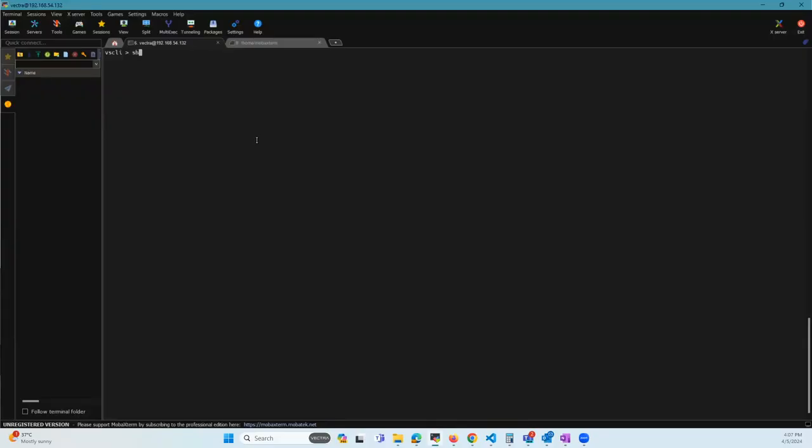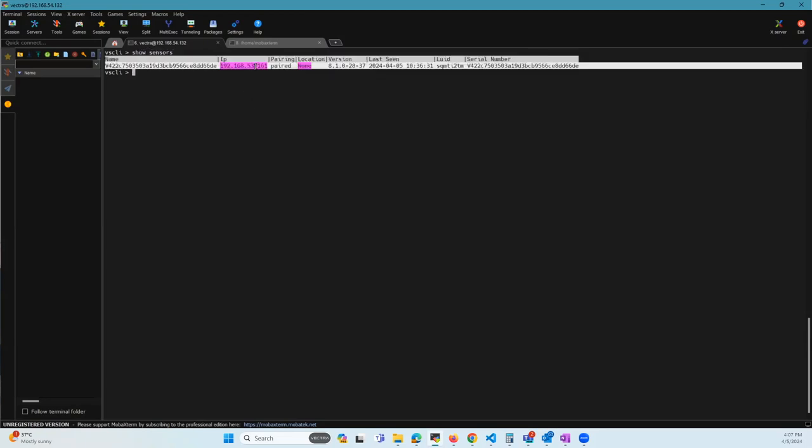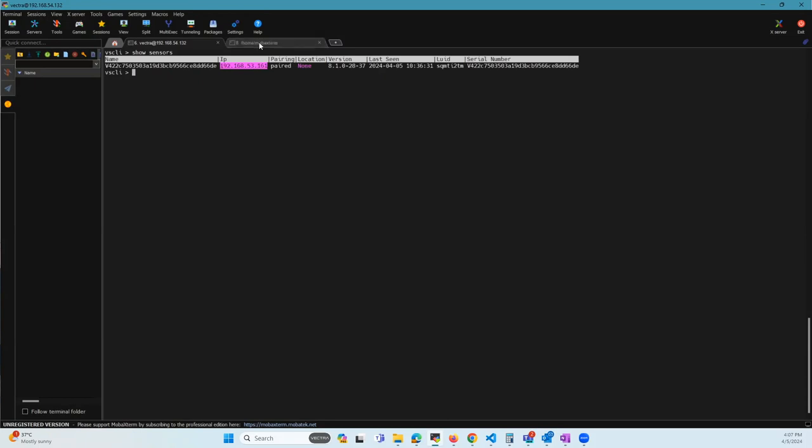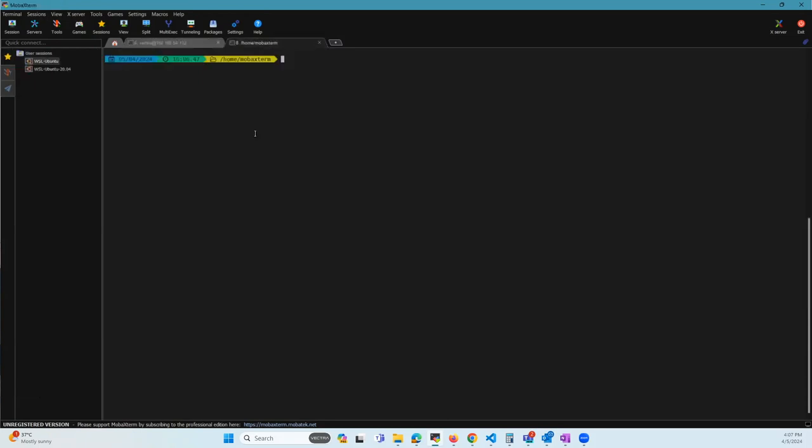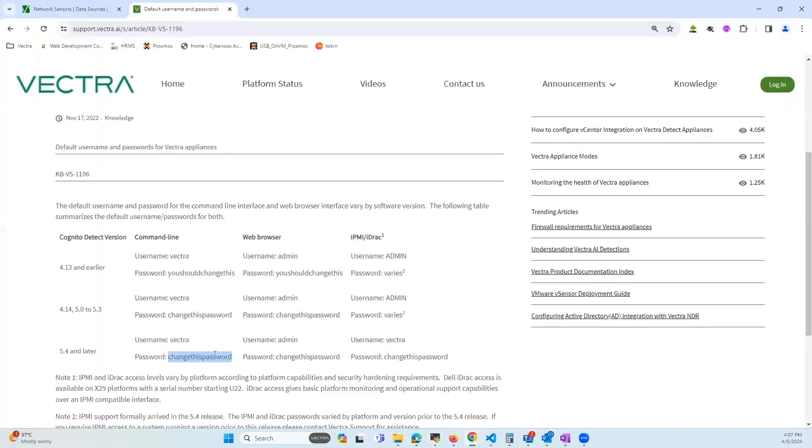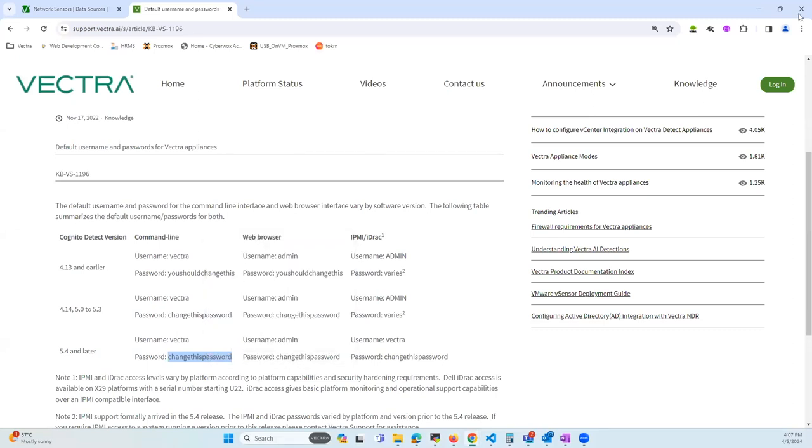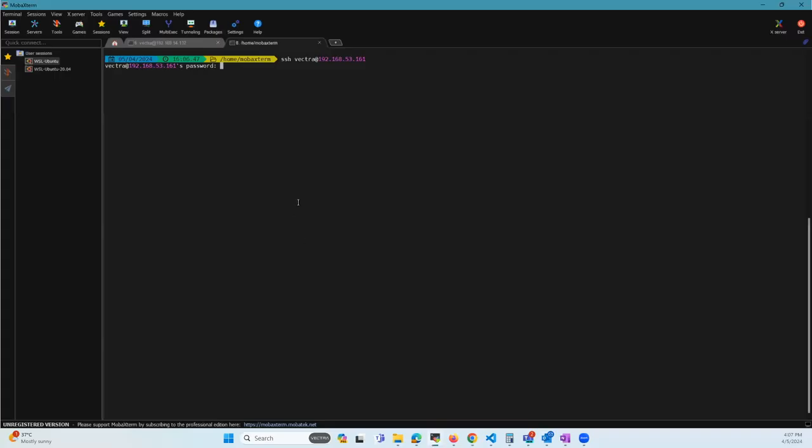Let's do show sensors again on the brain. I'll grab this and do an SSH. I'm going to copy the default password.